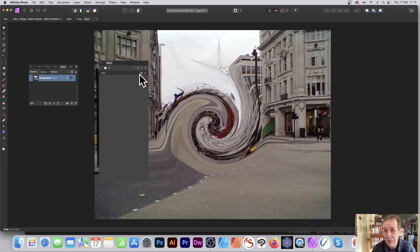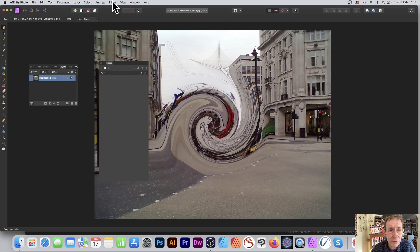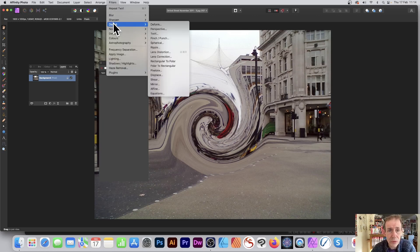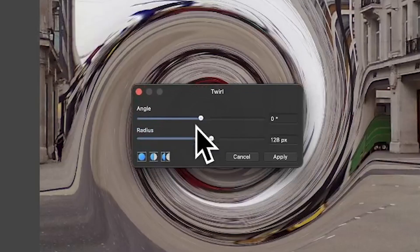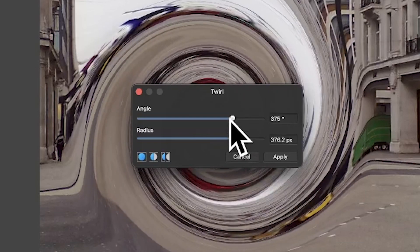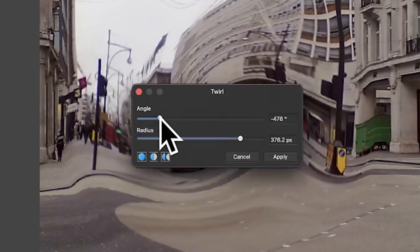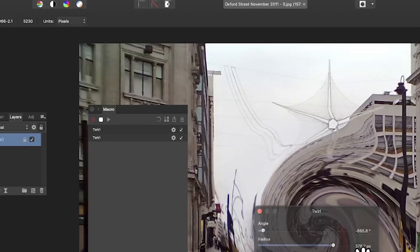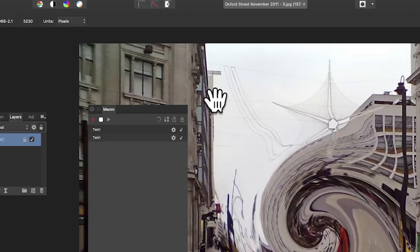So go to Filters, Distort, and Twirl, and you can see angle and radius. Now I'm going to set different values, just modify that, maybe go that direction and click Apply. All are recorded there.